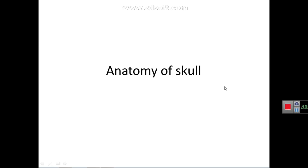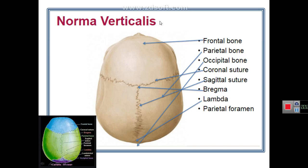Assalamu alaikum, I'm Professor Dr. Haider Jwaad Mbarek. This is a presentation on osteology of the skull. The skull is usually studied by looking at it from different directions. The superior view is called norma verticalis, the anterior view is called norma frontalis, and the lateral view is called norma lateralis. We will start with the superior view, the norma verticalis.